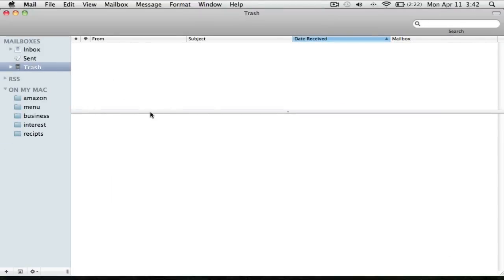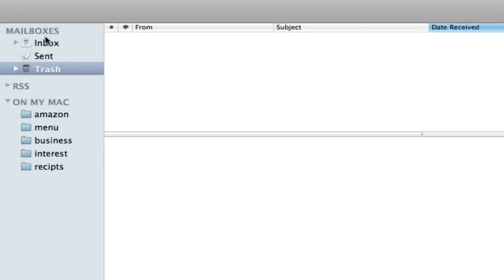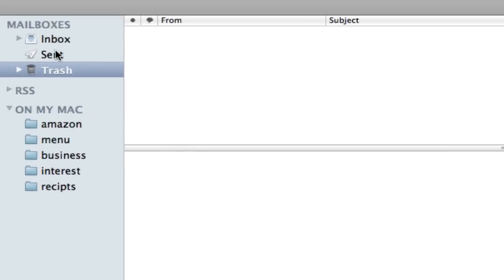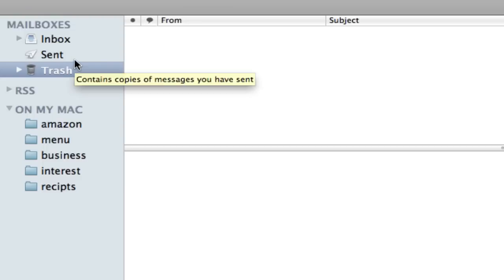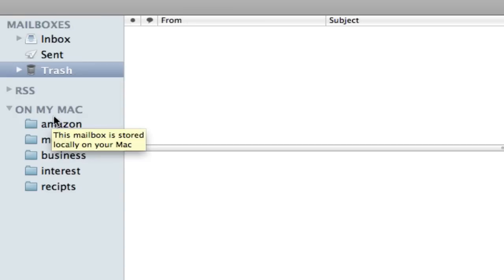And our main menu. Our main menu has mailboxes, has inbox, sent, trash. It'll have another one if we want to draft something and save it. It's a draft. Show you how to set that up. And we have something called On My Mac where I create various folders.